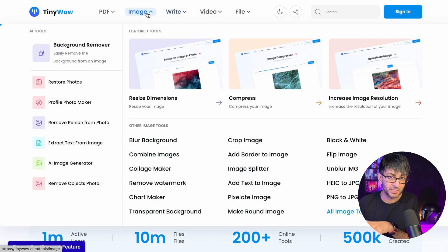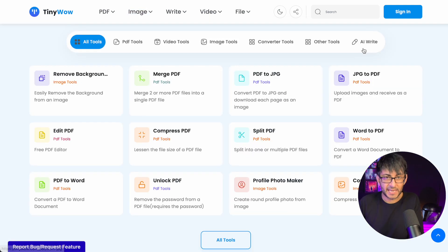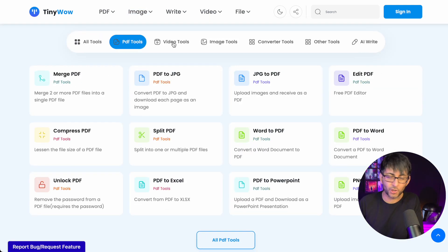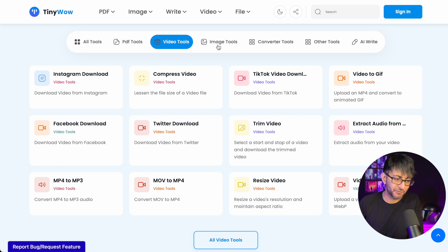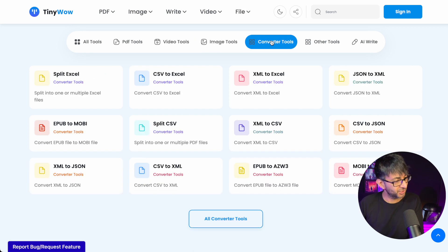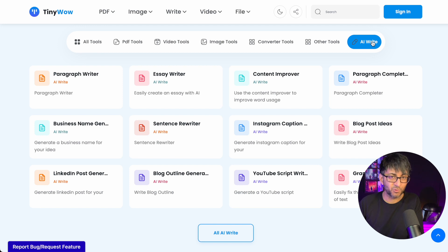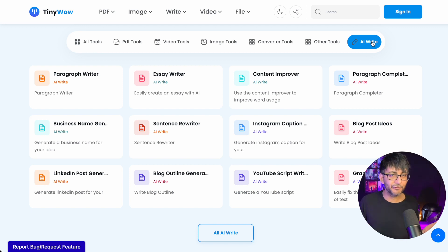But the basis of this video is I really want to drill down into the AI write tools. Again, I'll just show you - look, you've got PDF, you've got video, you've got images, you've got converter, you've got other tools as well, and then you've got AI write. Remember, this is all completely free.